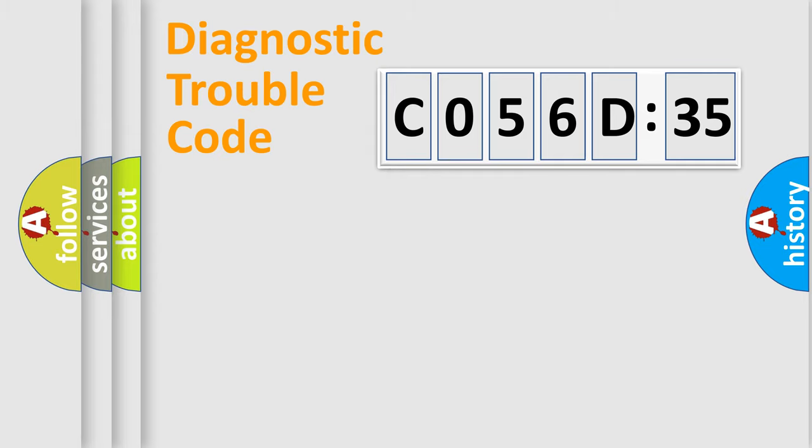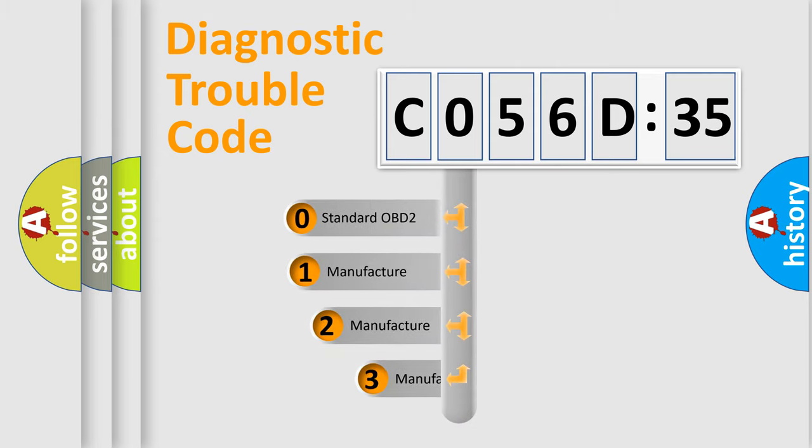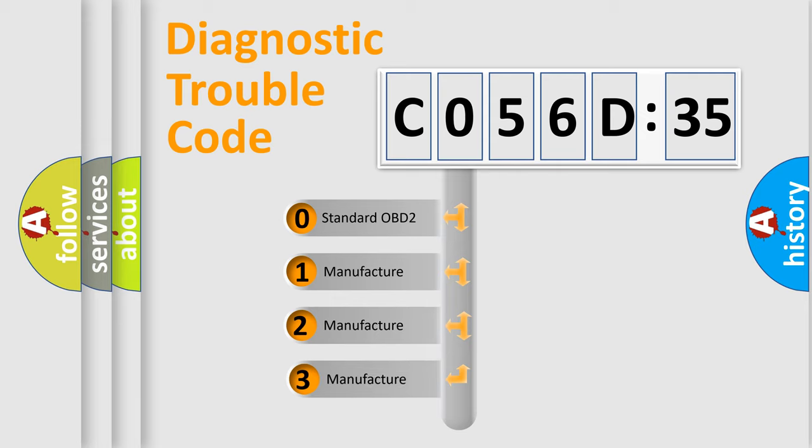Powertrain, Body, Chassis, and Network. This distribution is defined in the first character code.